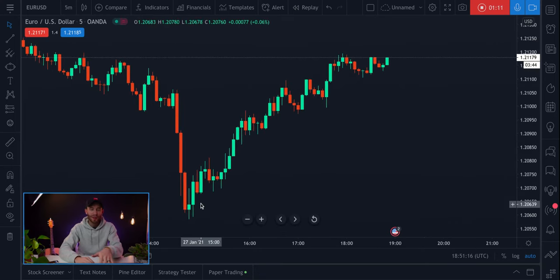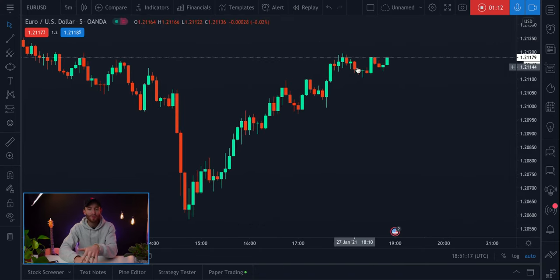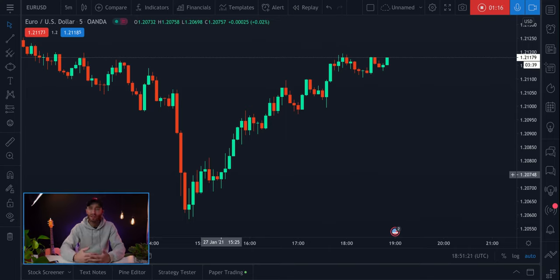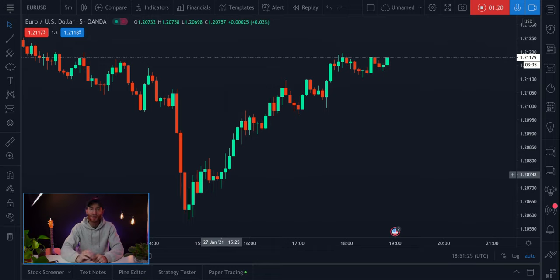Visually you can tell the price is moving up here, and people will think okay that is an uptrend. You are correct — visually that is correct — but it is always best to confirm that it's an uptrend with the higher high and higher low formation.